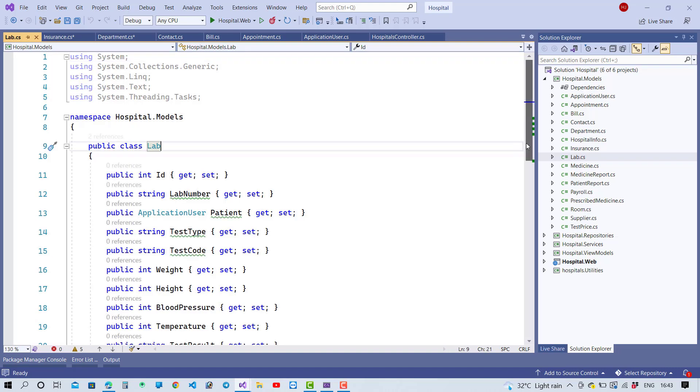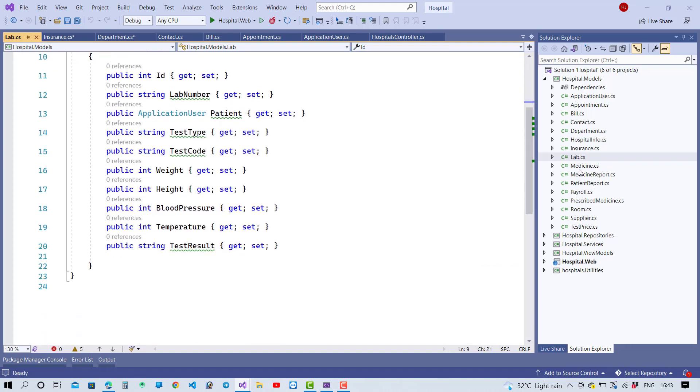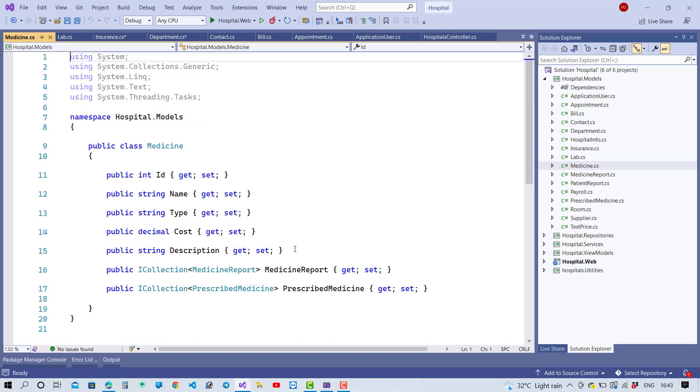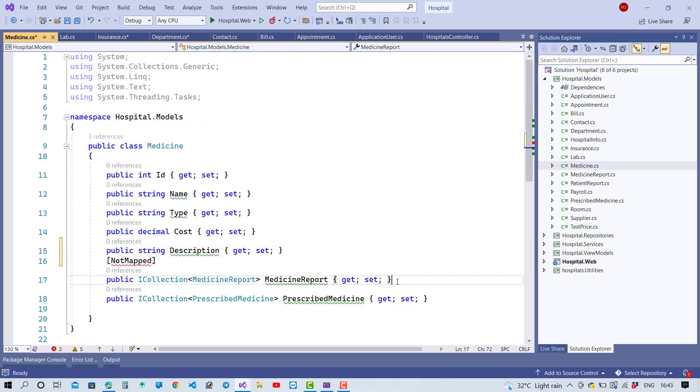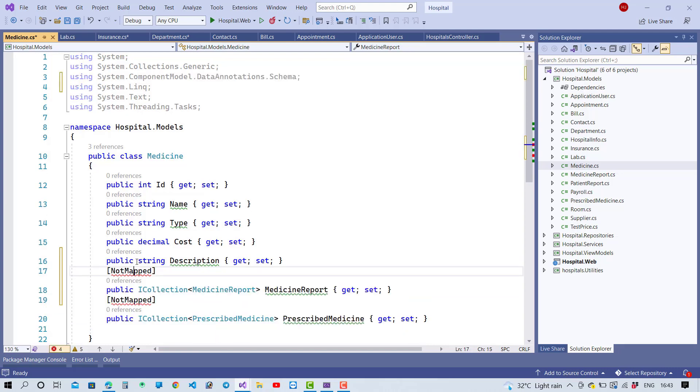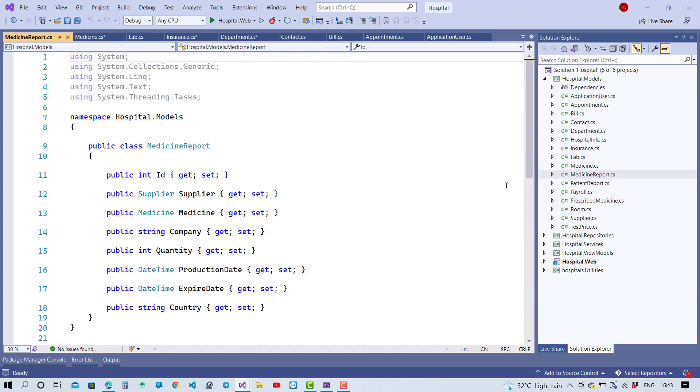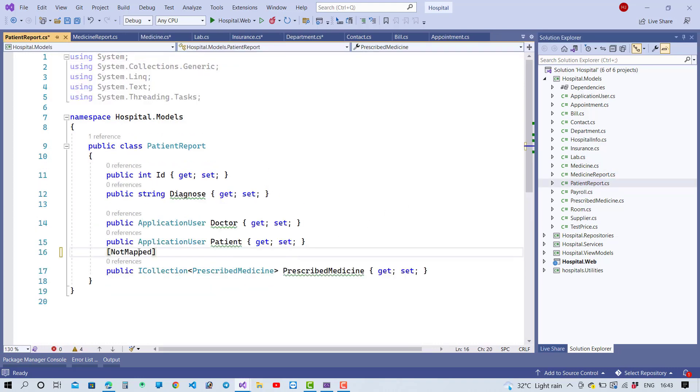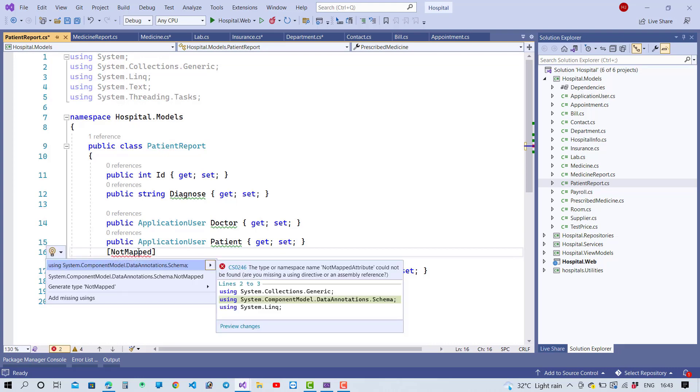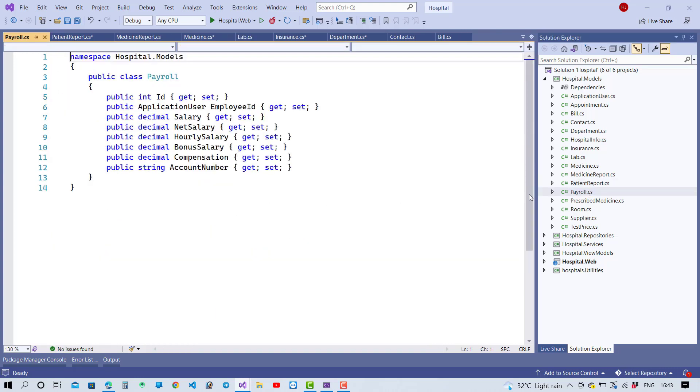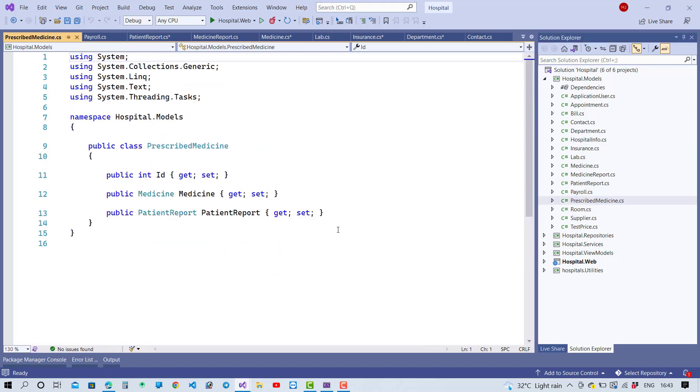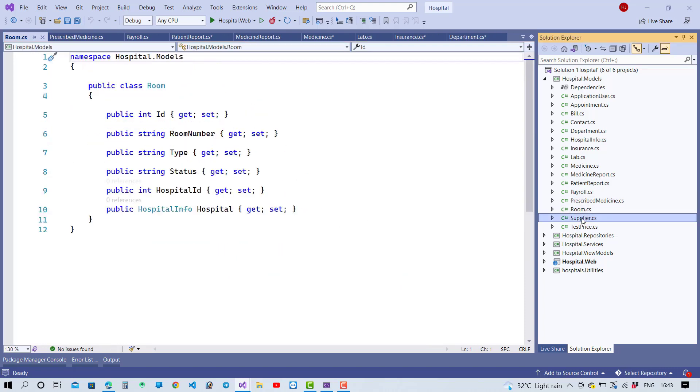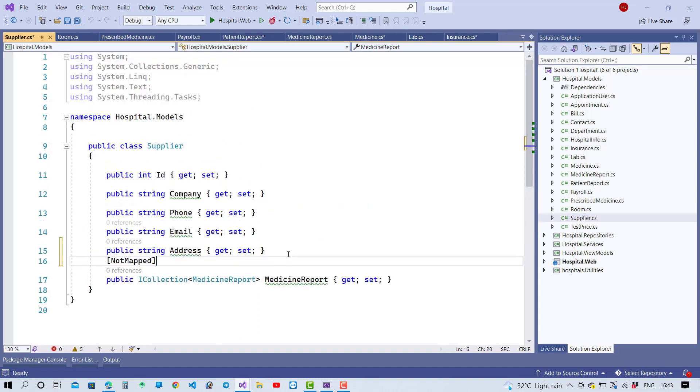One by one you have to add wherever your navigation properties exist in the model. So here we have also some navigation property, so use the NotMapped property and just resolve that namespace like ComponentModel.DataAnnotations.Schema. So here we have NotMapped and resolve using DataAnnotations.Schema. And in Rooms also, and in the Supplier we have - so just use NotMapped.